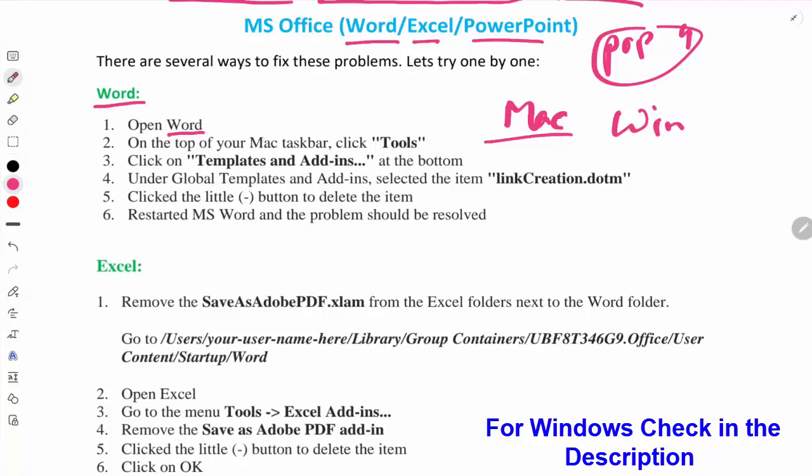In the top menu bar you will see there is a Tools option. After selecting this option in the dropdown menu, you can see Templates and Add-ins option. You have to click on that, and then you will see linkCreation.dotm. You have to remove this file.